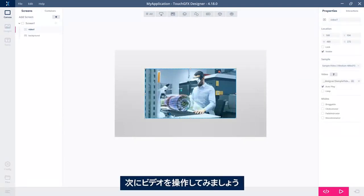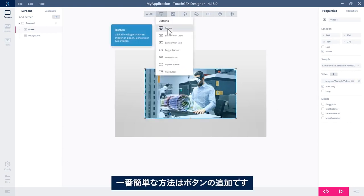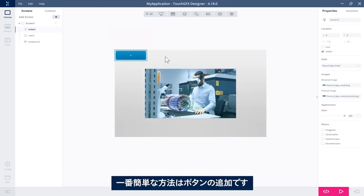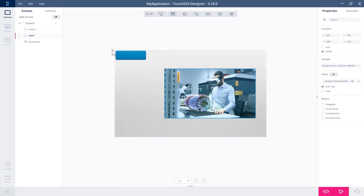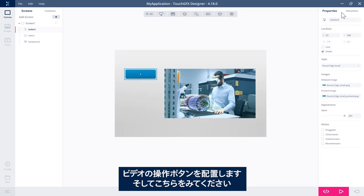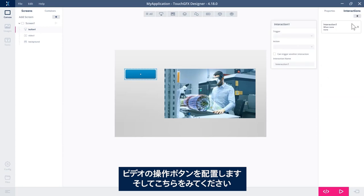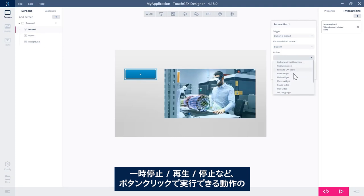That was easy. So let's try to make some interaction with the video. The easiest thing is to add a button. So let's have a button here that we could make an interaction with. So I could say when the button is clicked, this button here, then I want to do something with my video.